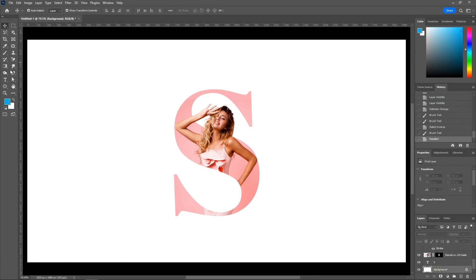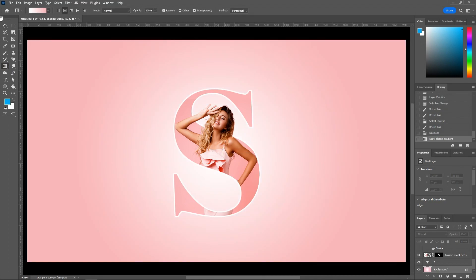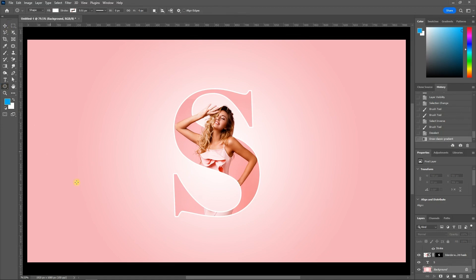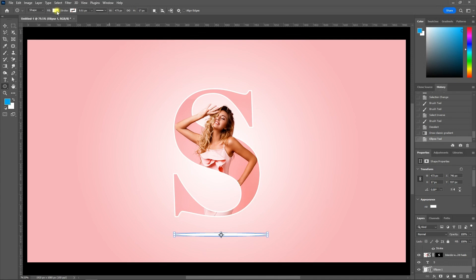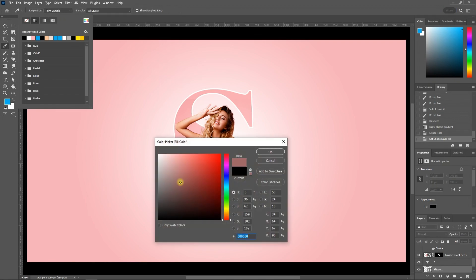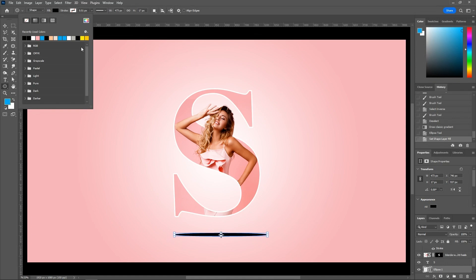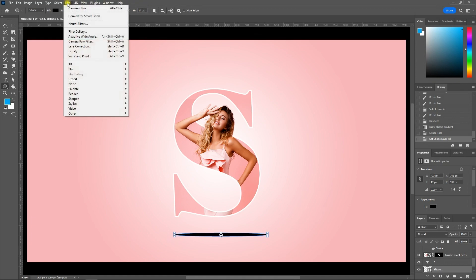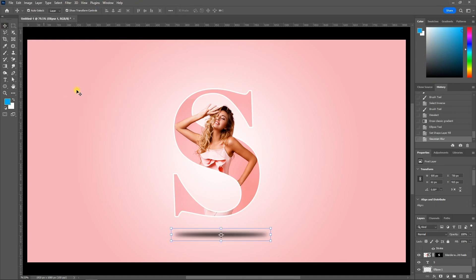Apply gradients on the background layer. Apply a letter shadow effect using the ellipse tool. Apply filter — select Gaussian blur — and reduce opacity to 60%.